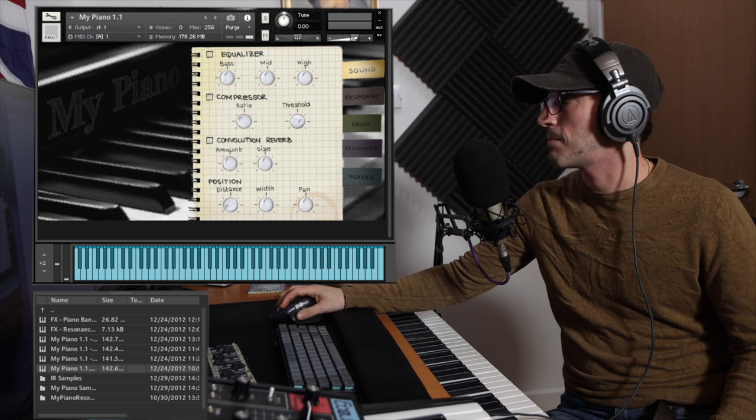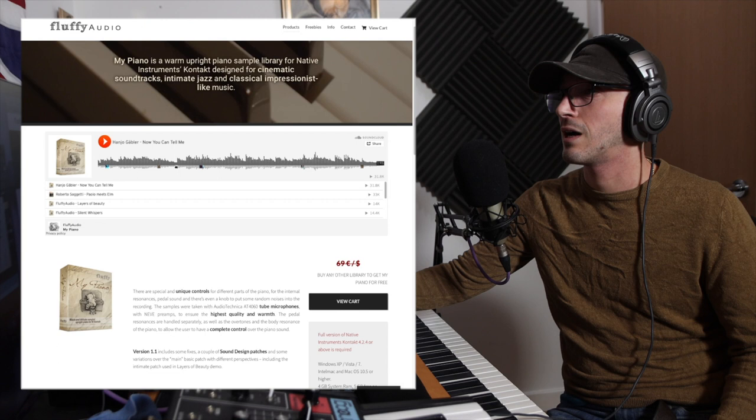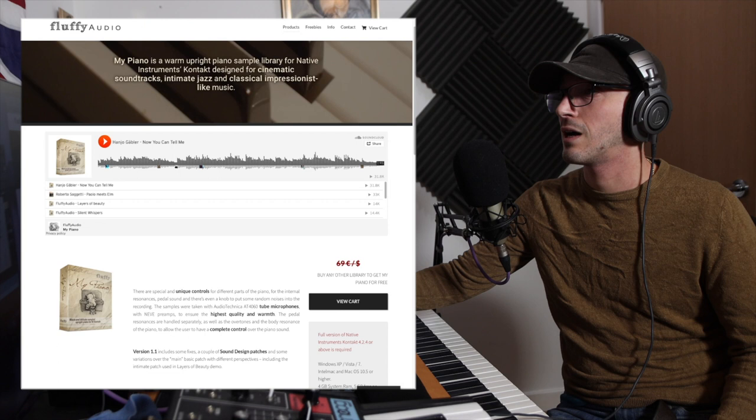We're going to leave it there. Thank you so much for watching. This has been the my piano by Fluffy Audio. We're definitely going to be looking at some more things by this guy. He's got a nice little list of freebies here, so this is not the last we're going to see a Fluffy Audio. But thank you so much for watching and I will see you in the next video.